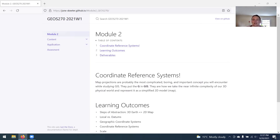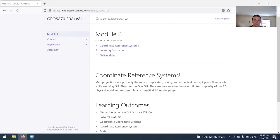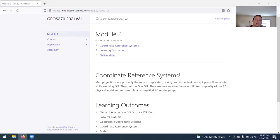Coordinate systems and map projections are probably the most complicated, boring, and important concept that you're going to encounter while studying GIS. They basically put the G in GIS. The geographic part deals with the world. They're how we take our near infinitely complex 3D world and represent it in a simplified 2D model.